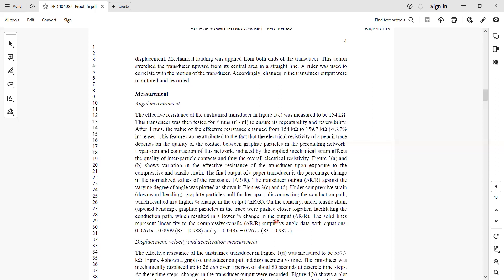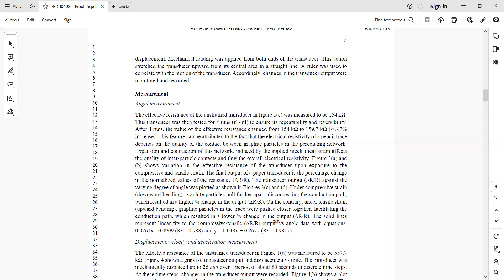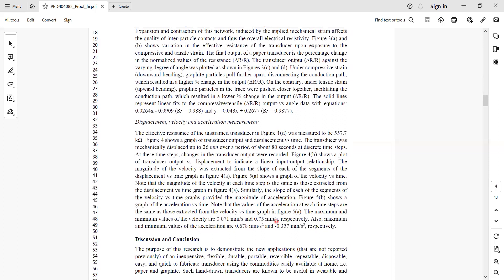I presented the normalized output delta R over R and all that. Then I put some mathematical equations to present the output graphs. I got the - I presented the linearity, then I measured the non-linearity, then linear fit and all those things.